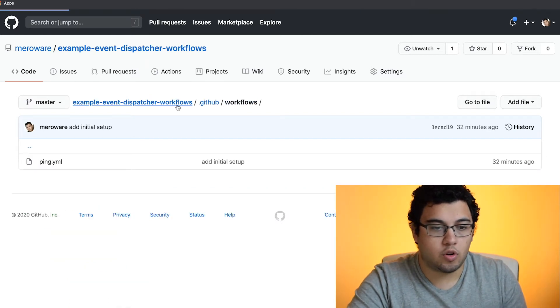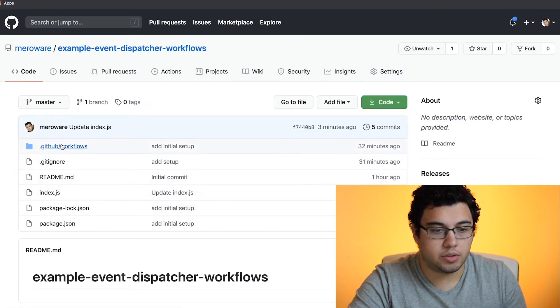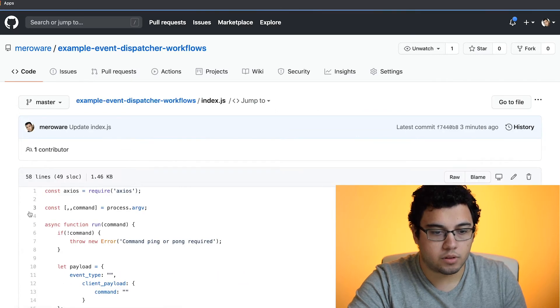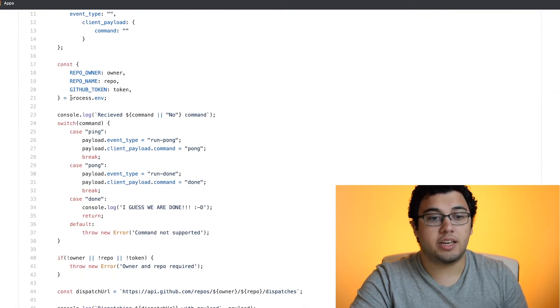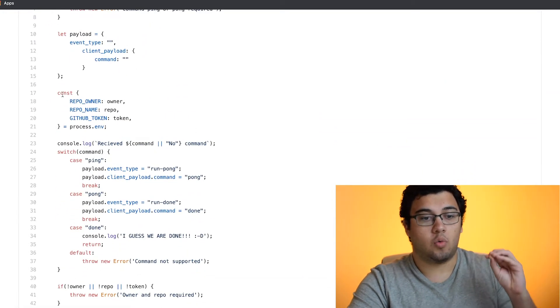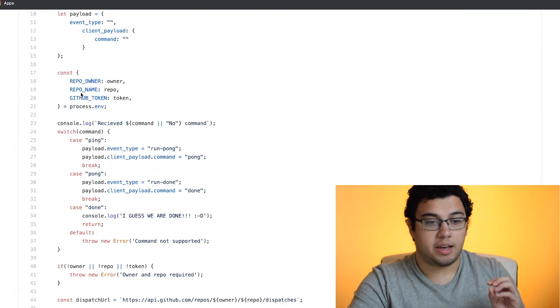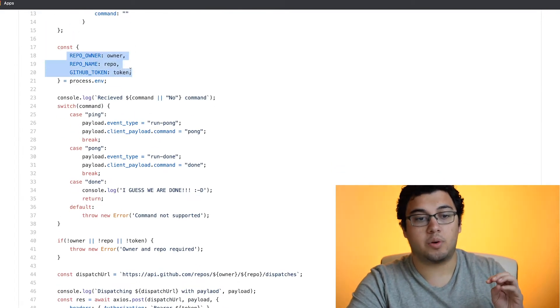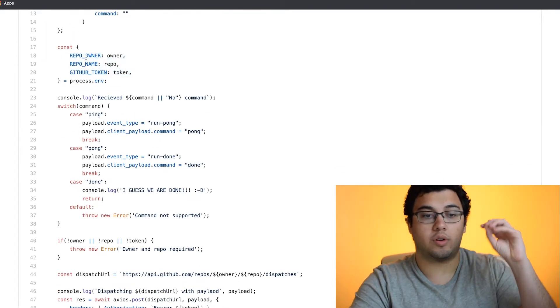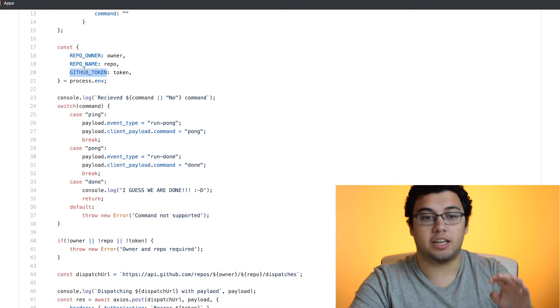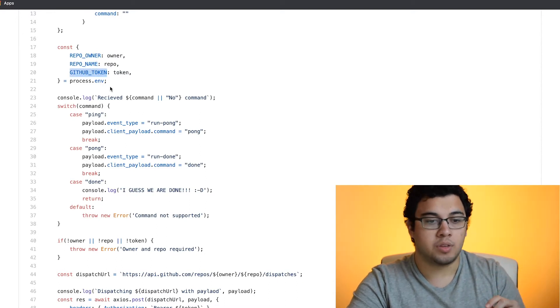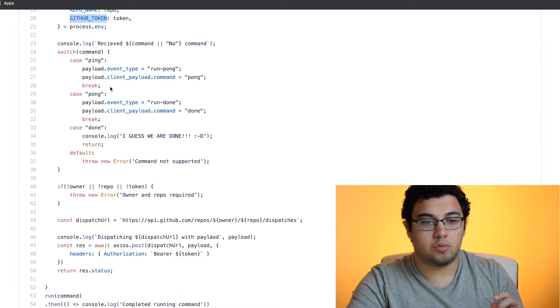So we go back and we go into index. You'll see here that we have a template payload and then we have the environment variables that we need. So we need the repo owner, the repo name and the GitHub token.